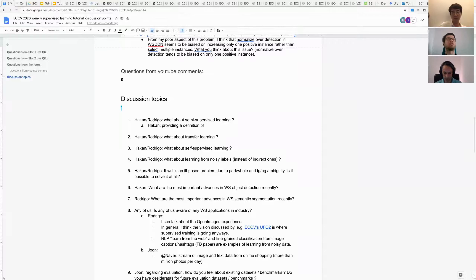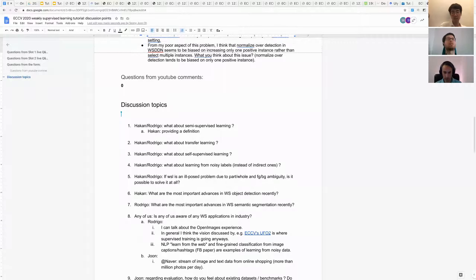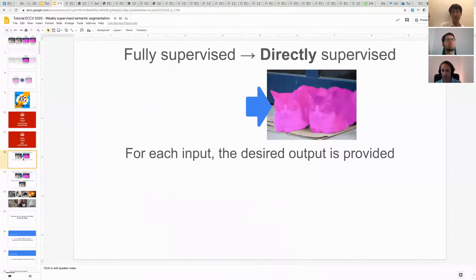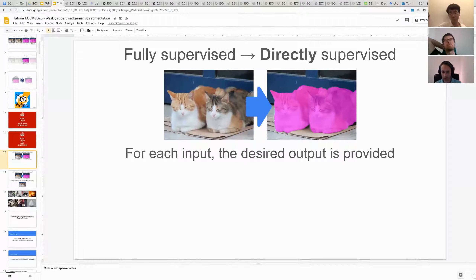There was a question asking what exactly weak labels are — do you mean a generic definition or for a certain application? I meant in general. I think I have a slide for this, let me bring it up.